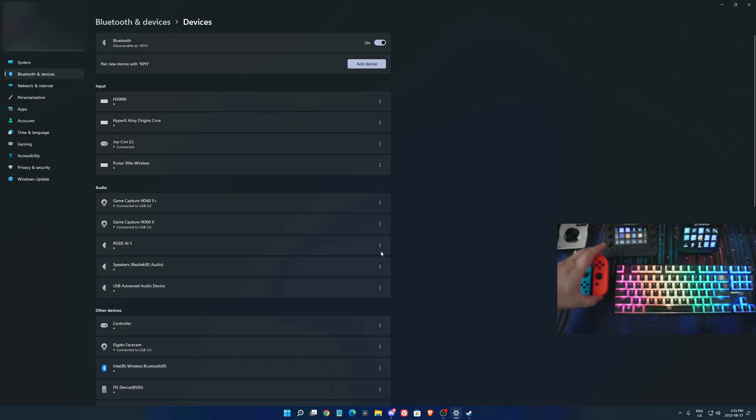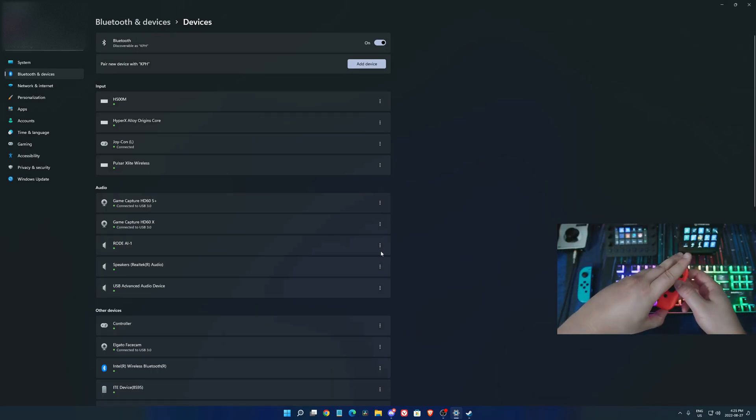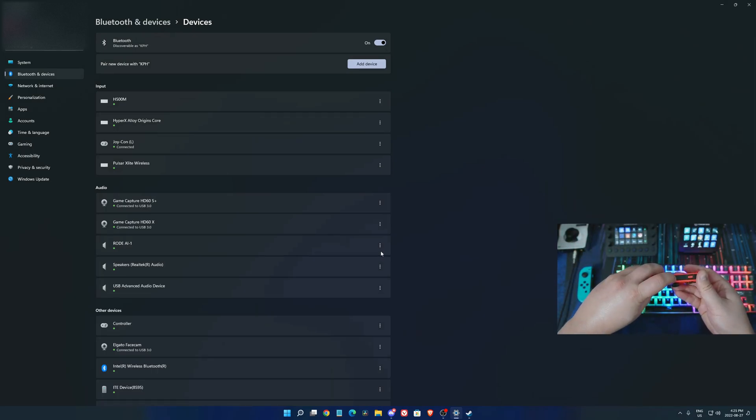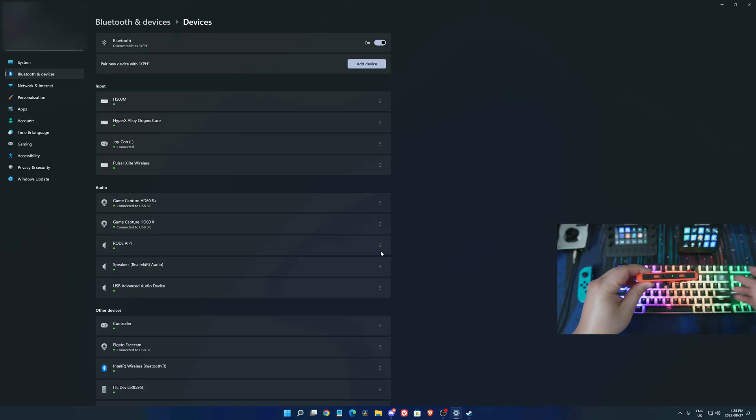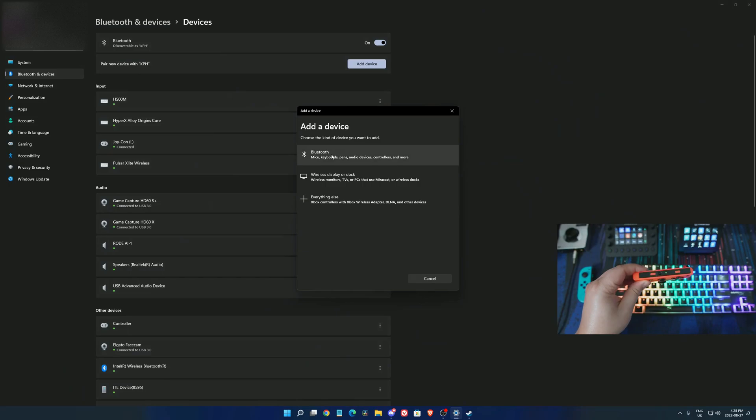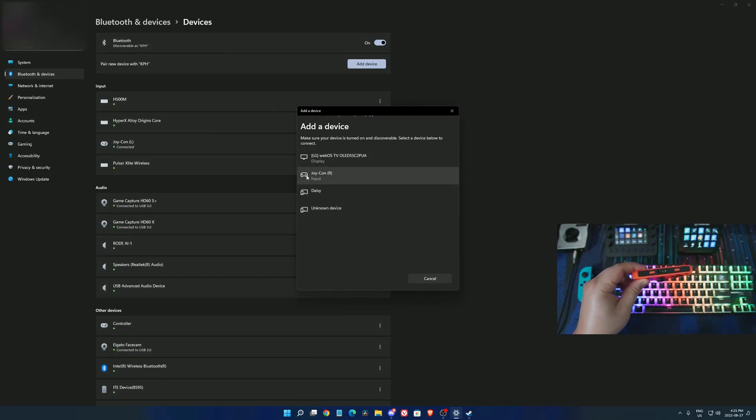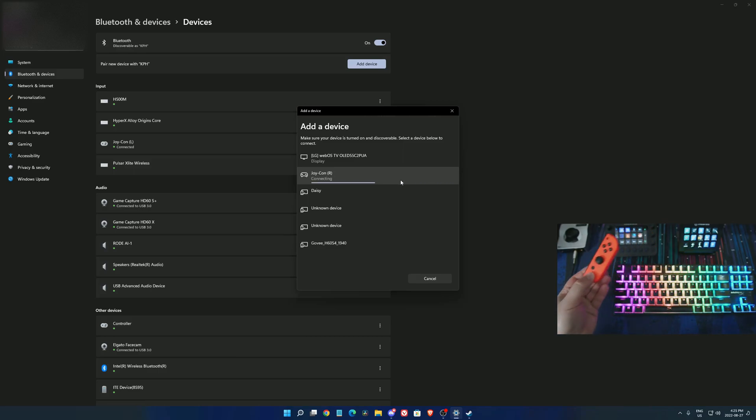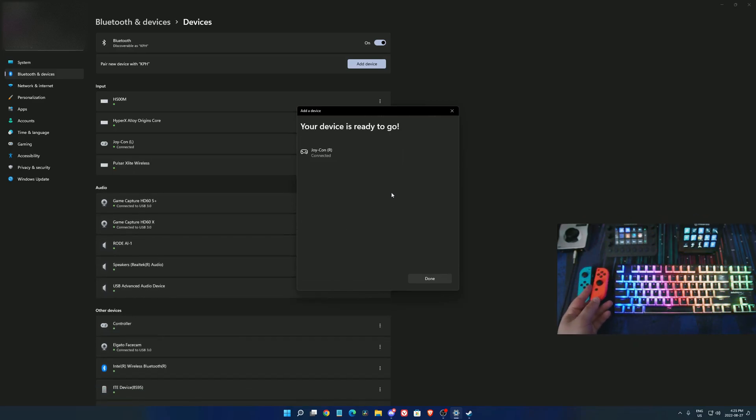Now we're going to take the other one, the right one. Again, hold the sync button as you can see. It's going to flick like this. Add a device on Windows, go to Bluetooth, and now you'll see your Joy-Con right will be there. Connect it.